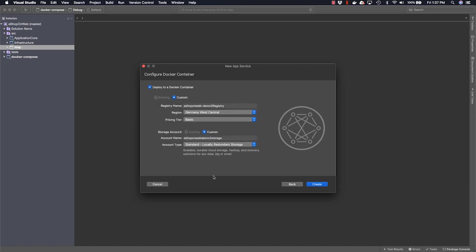Here, we can configure a Docker container. When you deploy a Docker container as an Azure app service, it uses a private registry that you create. That's what this dialog is asking, is how you'd like to configure your private registry that will live in Azure and maintain your containers that you use with your app services and other things that use containers in Azure.